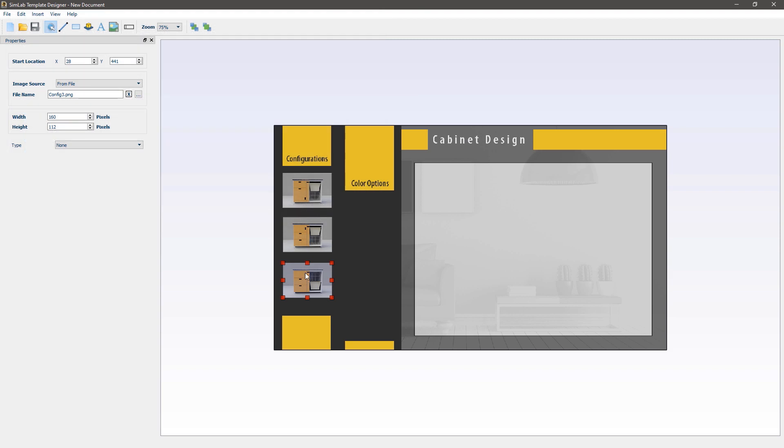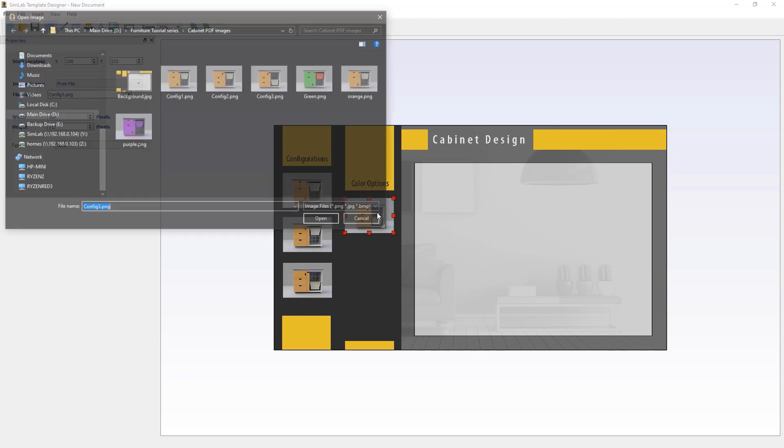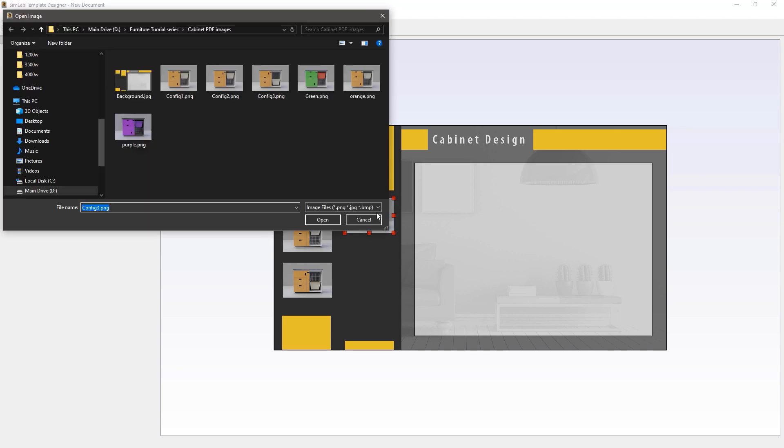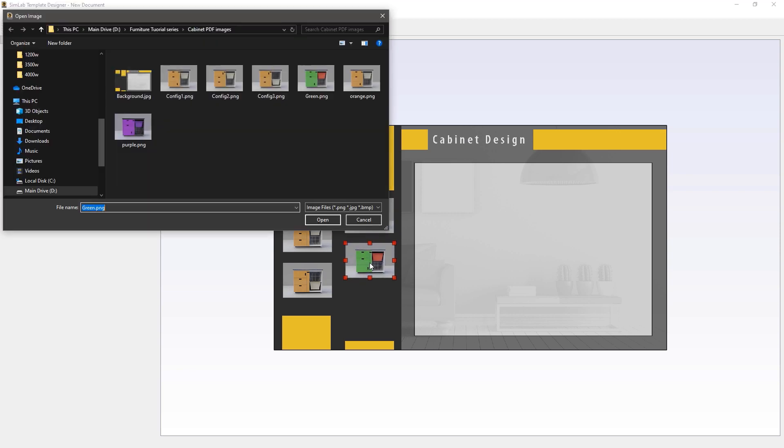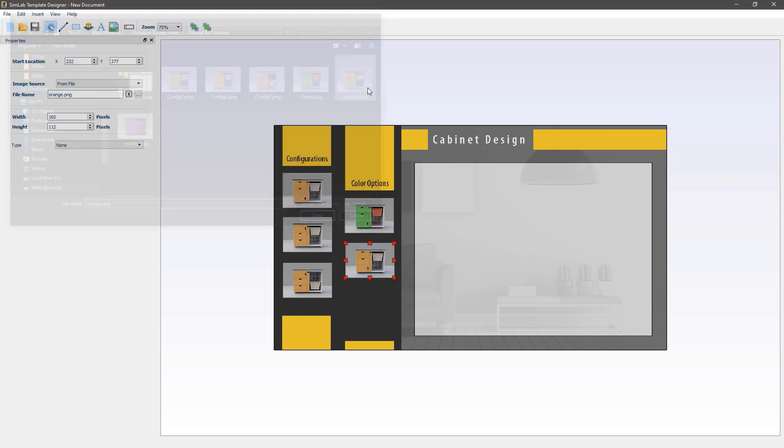Replicate the image again and double click it to change its image which is easier than clicking browse. Then select the green image. Follow the steps twice more to add the two remaining scene state images.